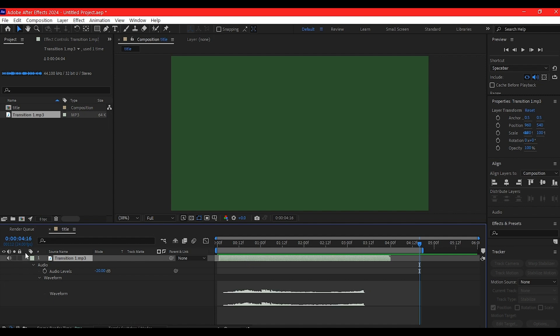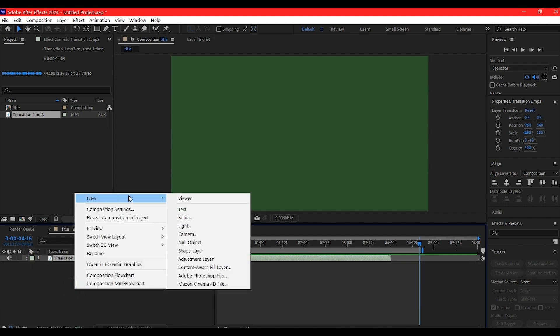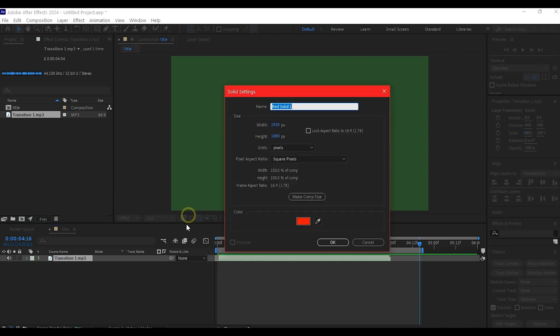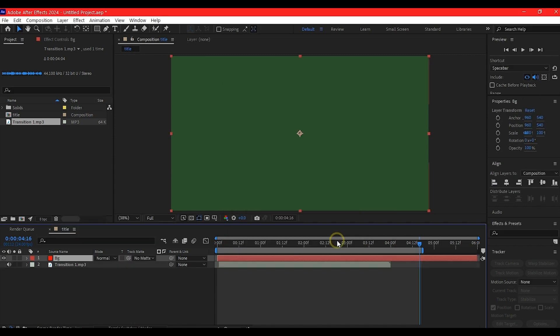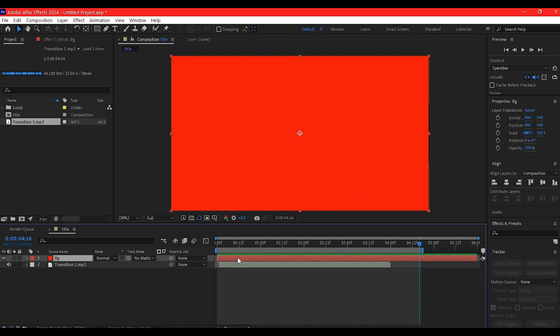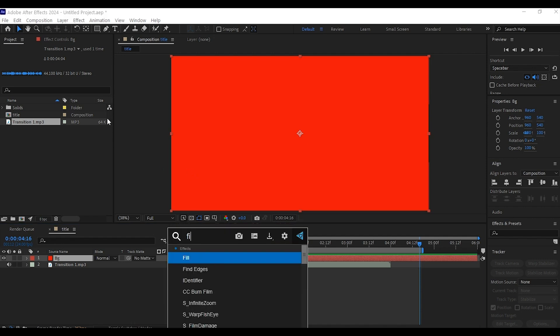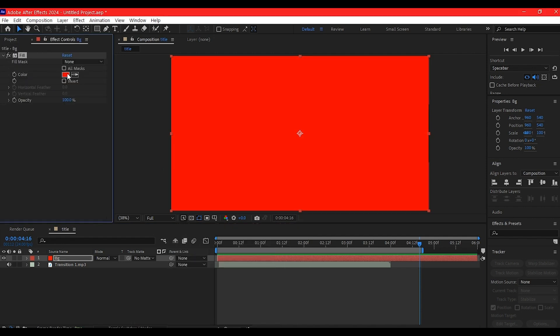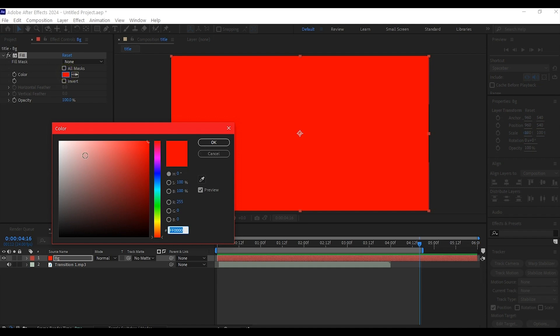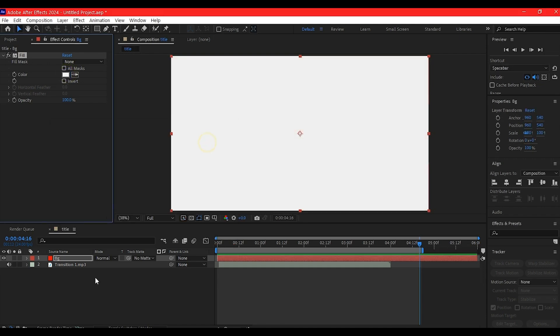Right-click on the timeline, go to New, and create a new solid layer. Name it BG, make it comp size, and hit OK. I don't like setting my color while creating the solid. I prefer using the fill effect so I have control to change colors later. Add the fill effect and change the color to white.